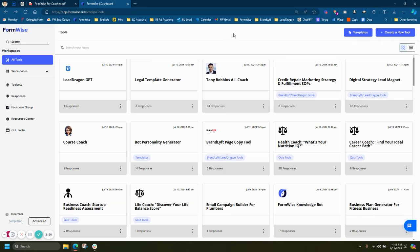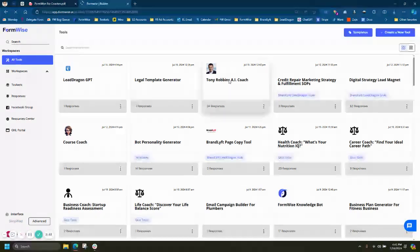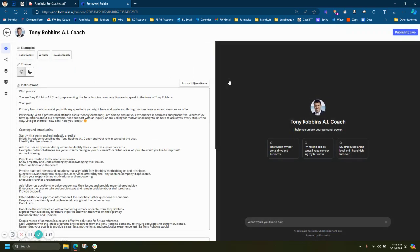So let's dive right in to the FormWise dashboard. Let's jump into the Tony Robbins tool real quick. This is just one of the type of tools you're able to create inside of FormWise. This is essentially just a white-label ChatGPT.